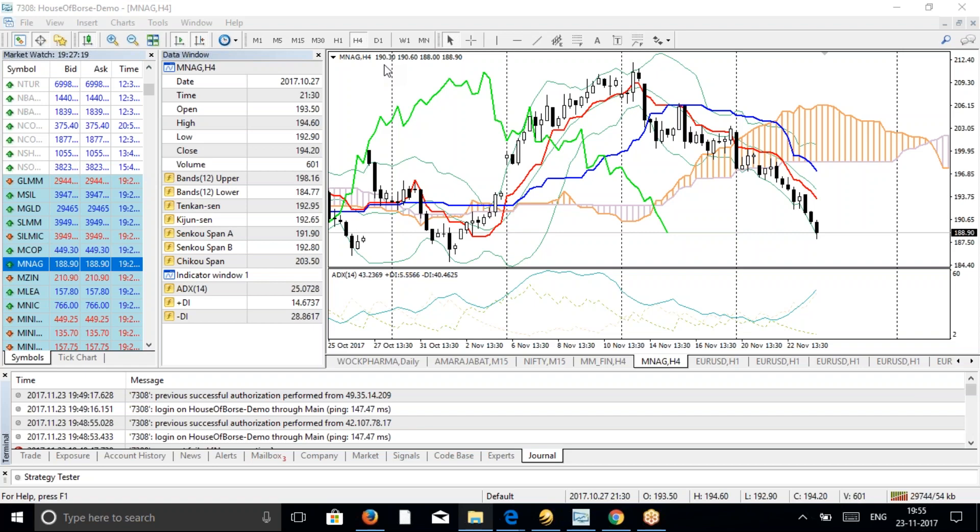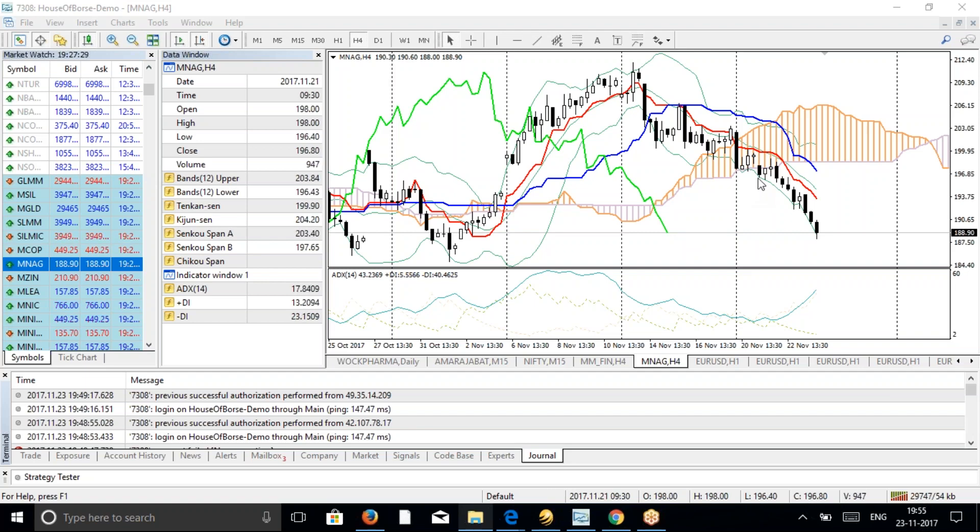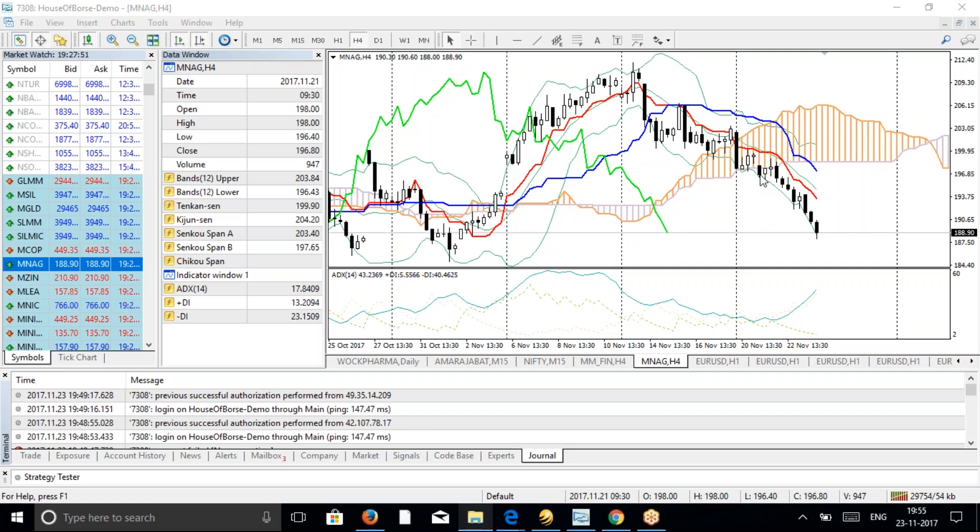As you can see, this is a four-hour chart. According to the Ichimoku strategy, there are five strategies in Ichimoku. This natural gas commodity was Strategy Number One. On November 21st, you can see here, according to Strategy One of Ichimoku, there was a sell signal, a short sell signal for natural gas at around 196.8. We shorted here at 196.8.